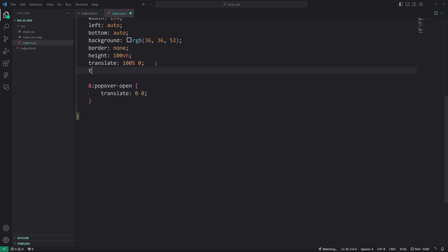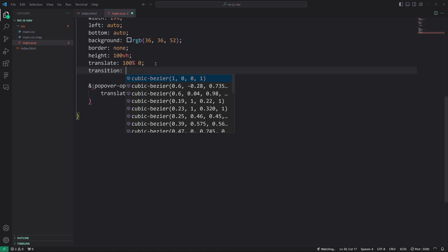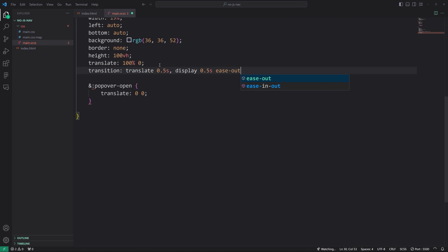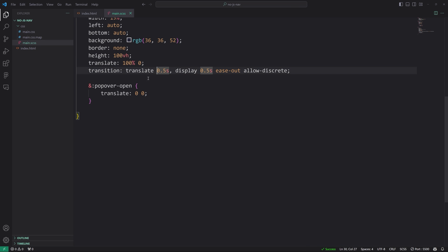So our transition property here is going to be translate 0.5 seconds and then also display 0.5 seconds ease out and allow hyphen discrete. So if you don't specify this, this will basically not work. It won't work correctly.